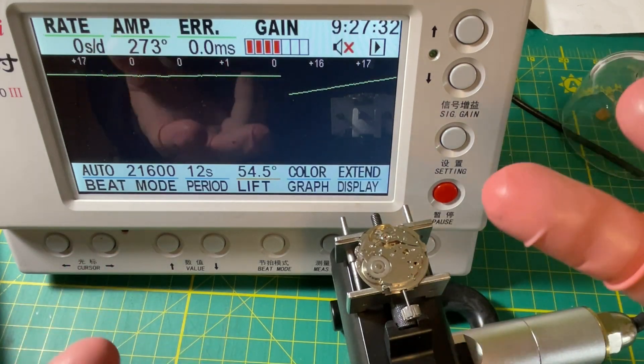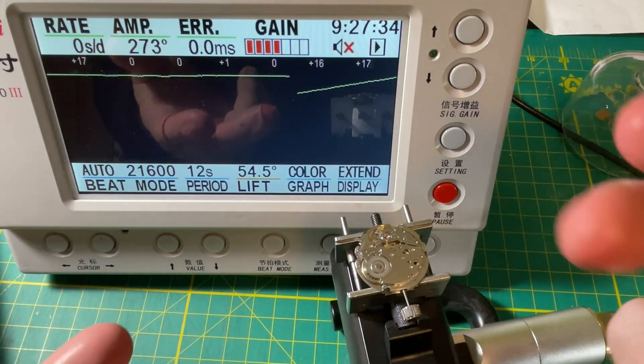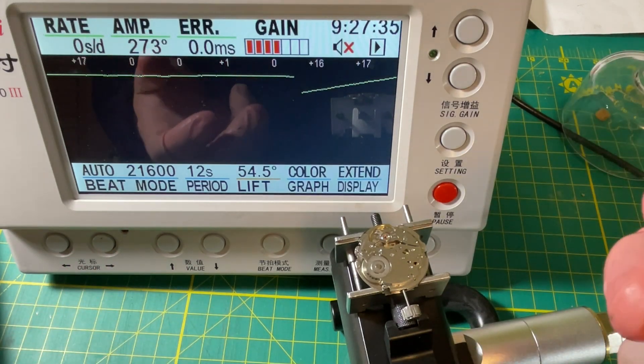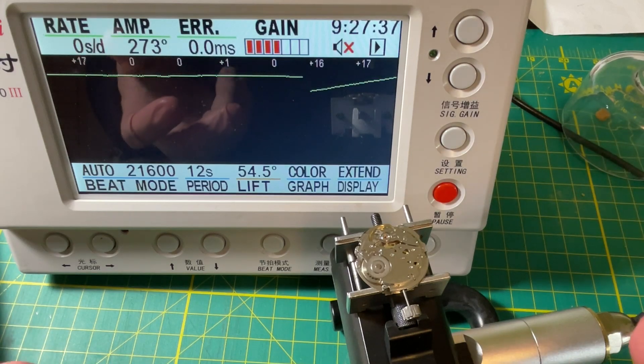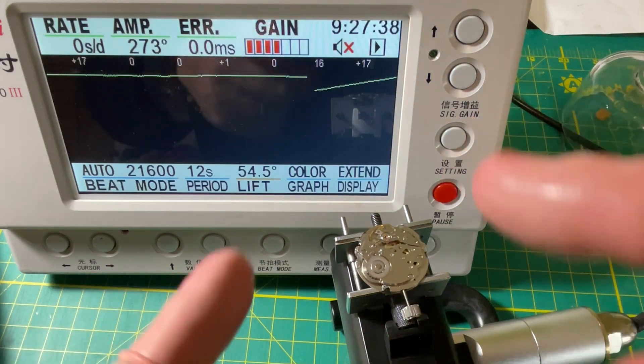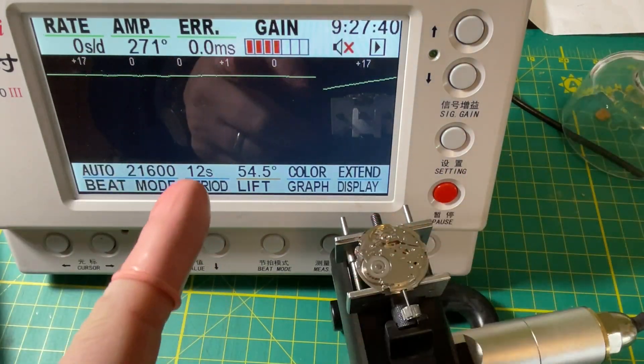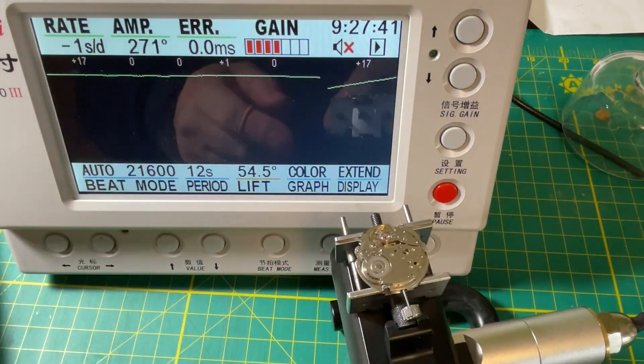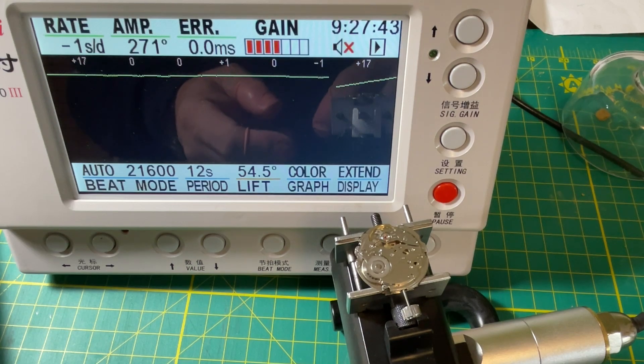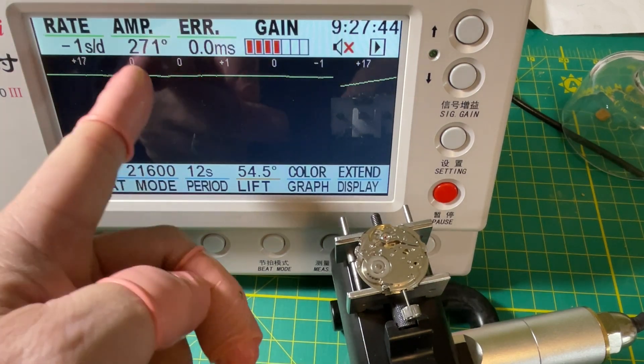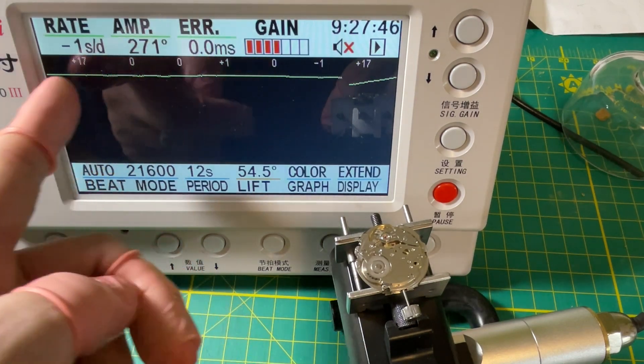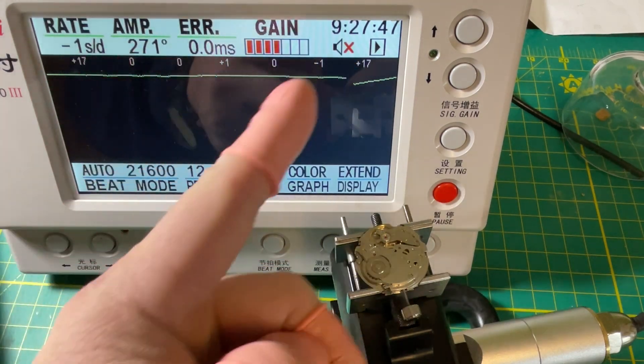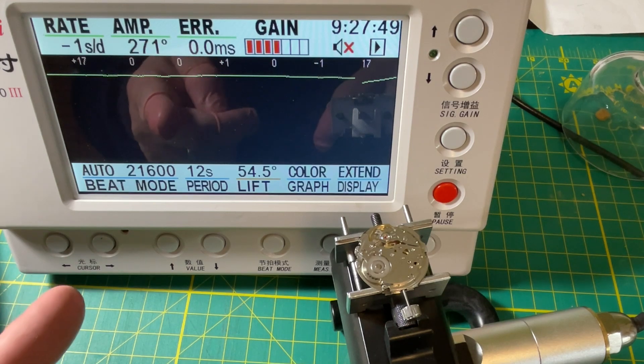So we need a beefier mainspring, that's what we need. If we had a beefier mainspring we could start getting hotter numbers, because higher amplitude means it's going to hold to a regulation better, it's going to be more stable.